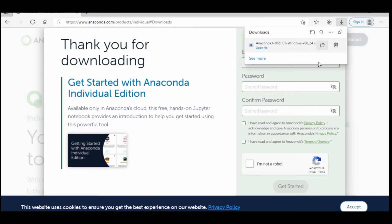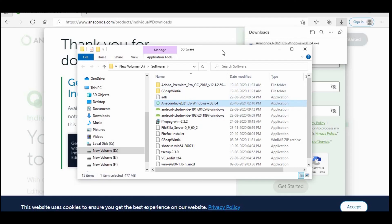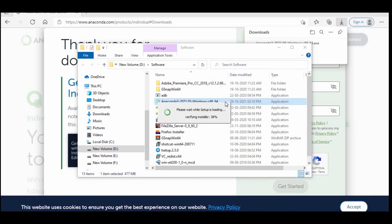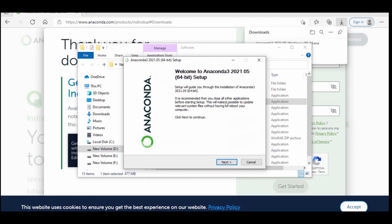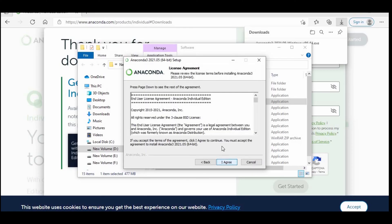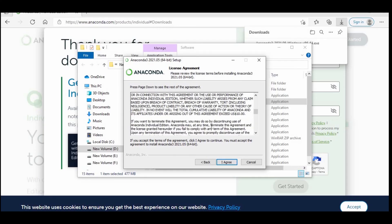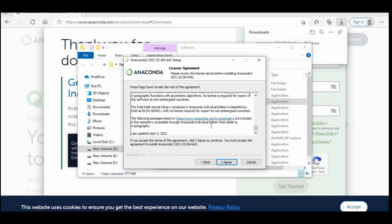It's downloaded. Let's go to the folder — here you need to double-click on that software and a pop-up will appear, showing like this. Click on Next. This is the formal license agreement.